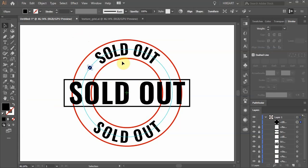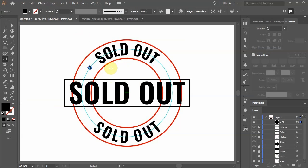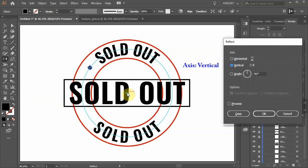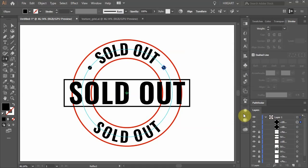Switch to the selection tool and make sure the circle is selected. Then press the letter O for the reflect tool and while you are holding down the ALT key click in the center to set the reflect point. Choose the vertical axis and click copy.